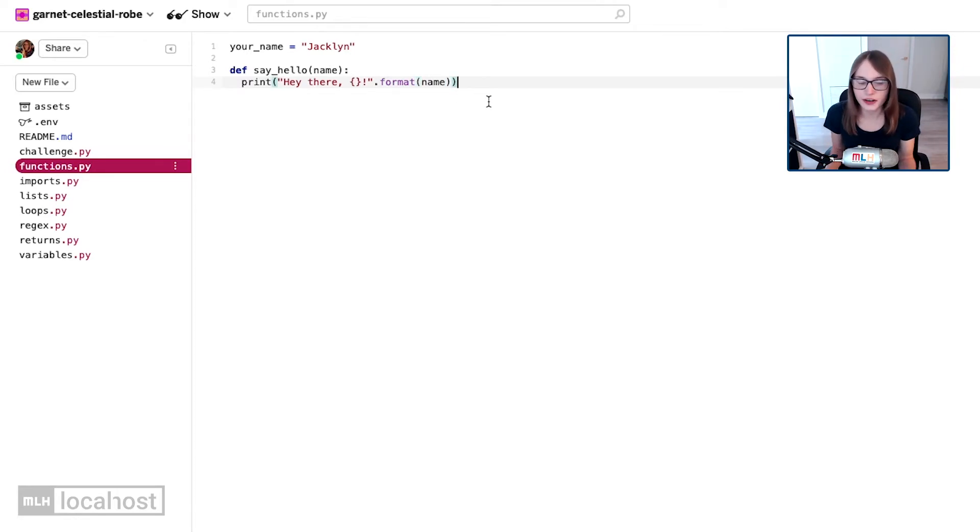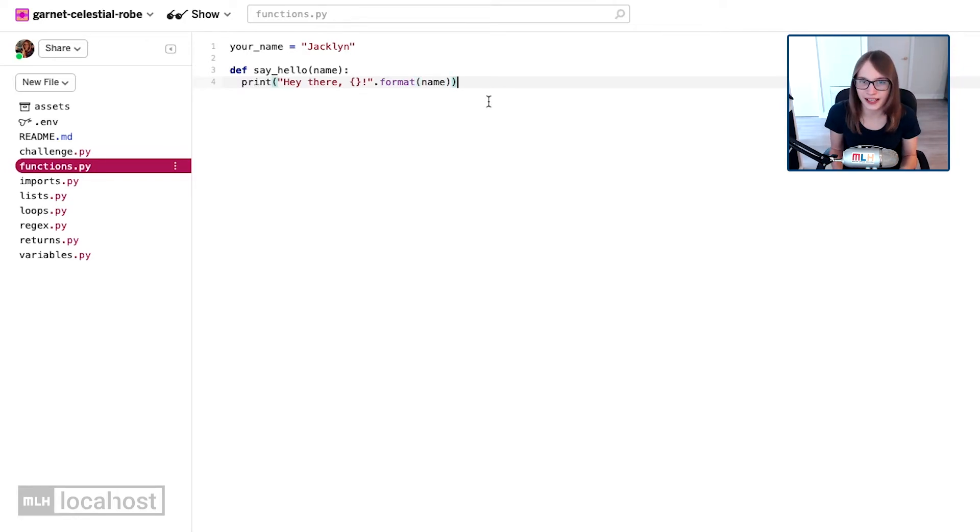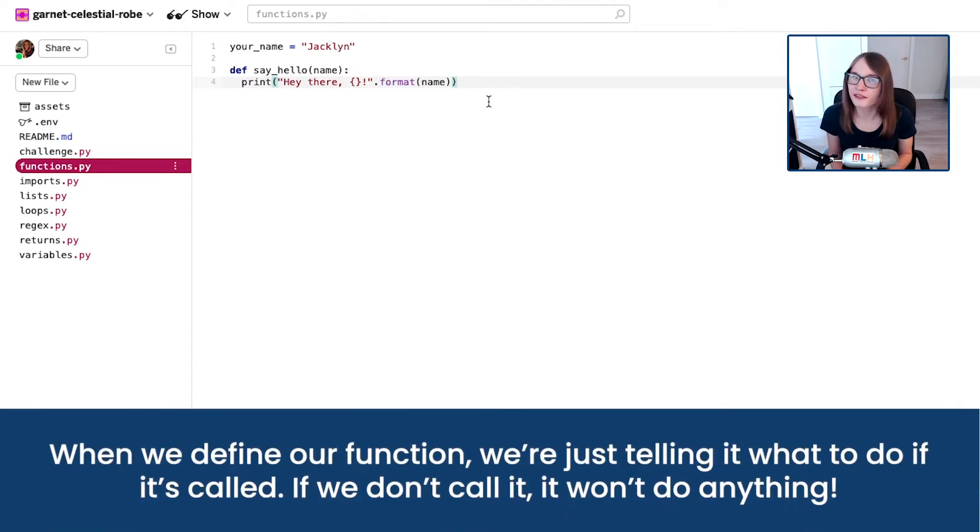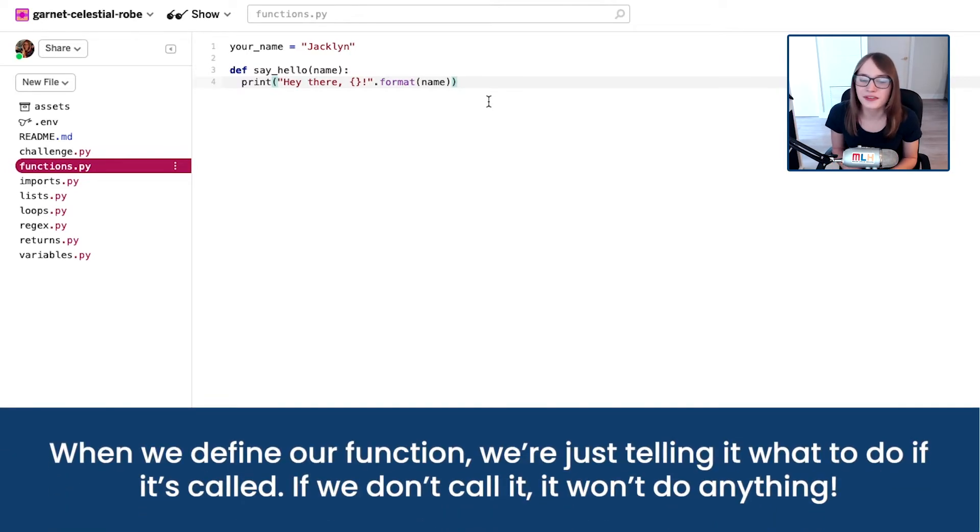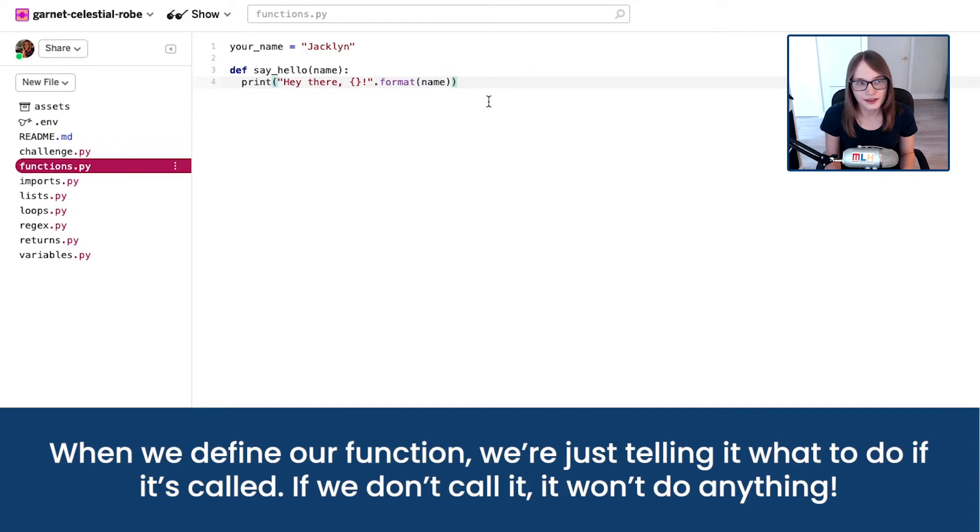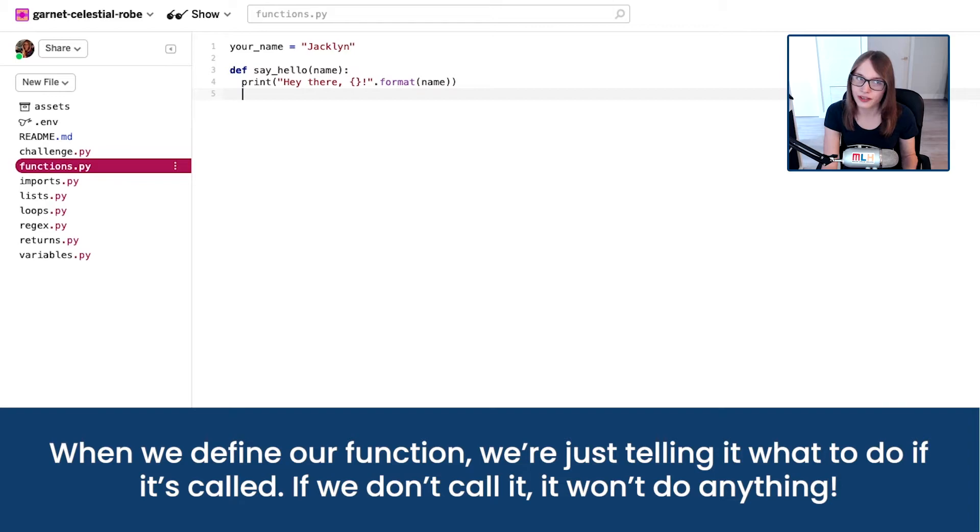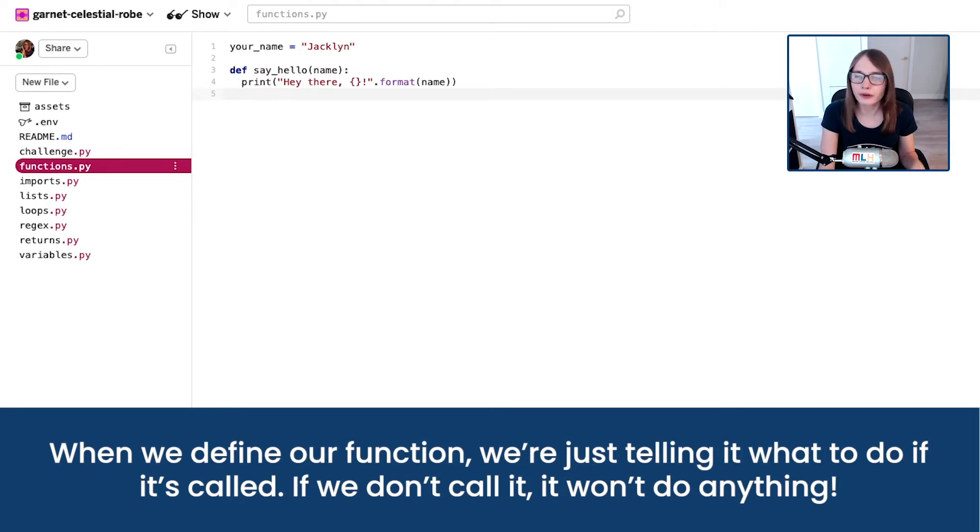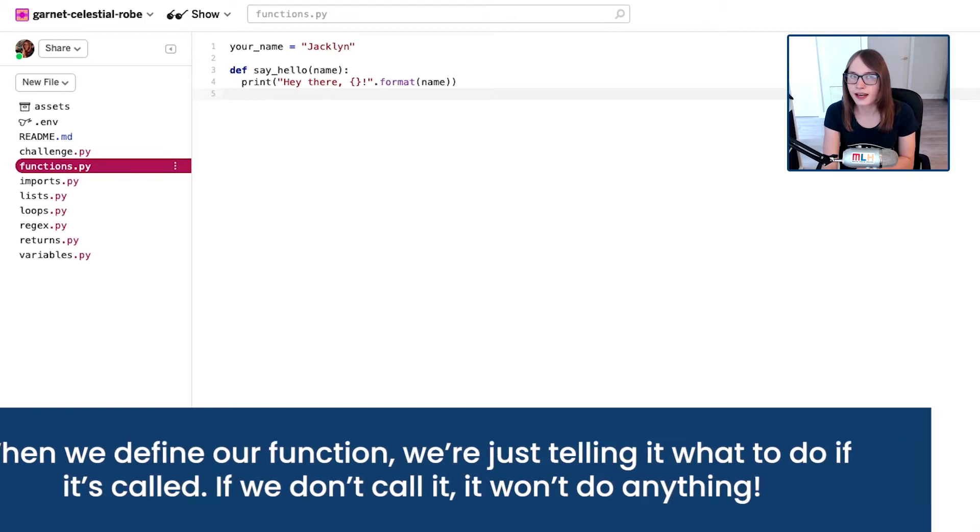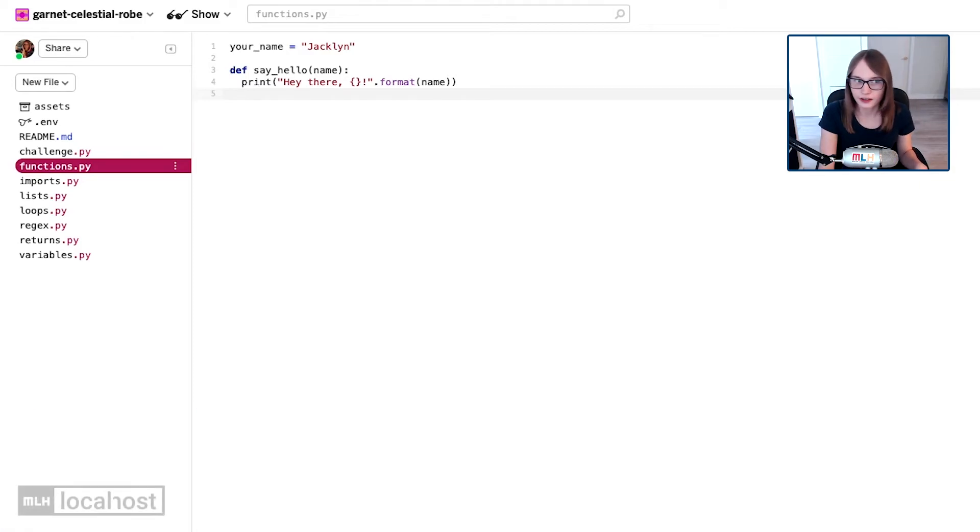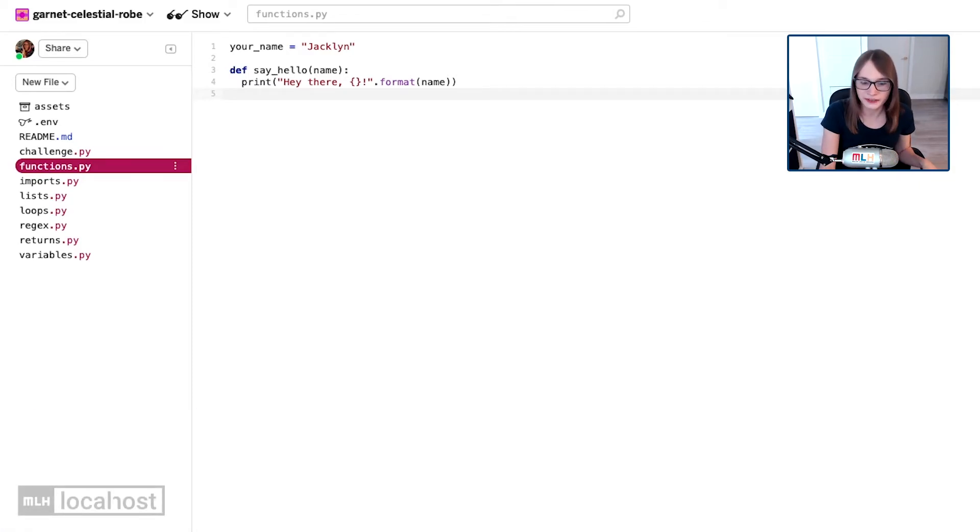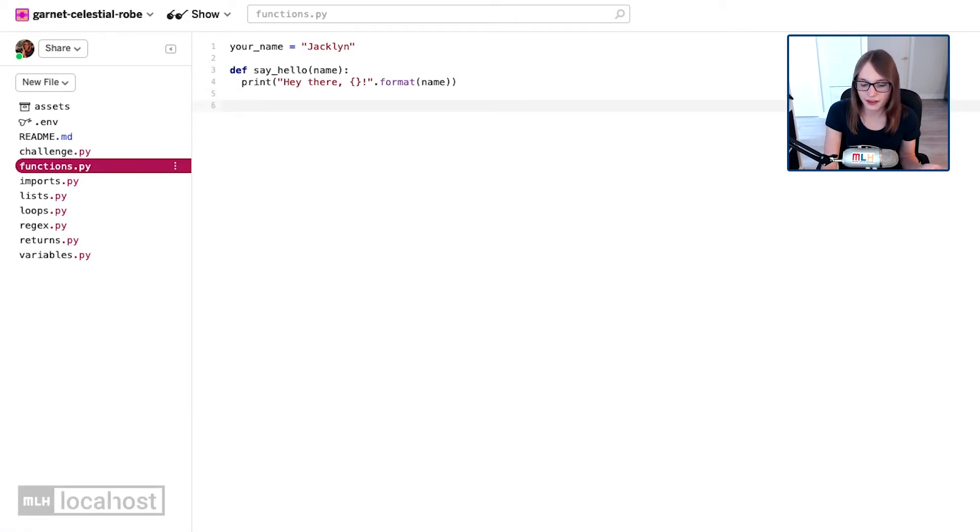That's great, I've created a function, it's amazing. But we haven't actually used our function anywhere. All we've done is created it, so let's go and run it. When we go to our next line, it's going to take us to line five and it's going to still be indented. But we don't want to run our function inside a function, we just want to run our function normally, right?